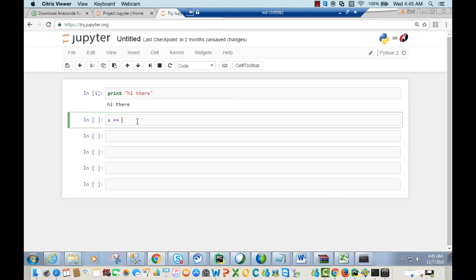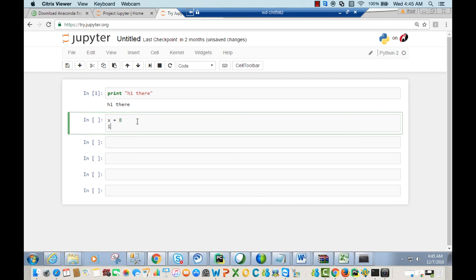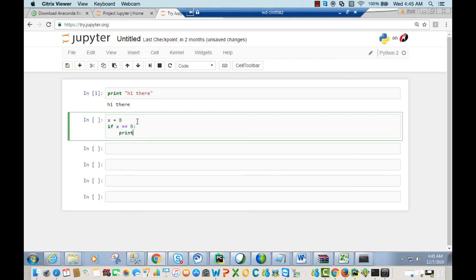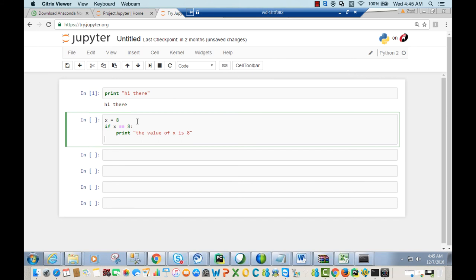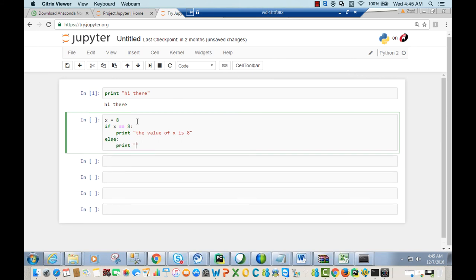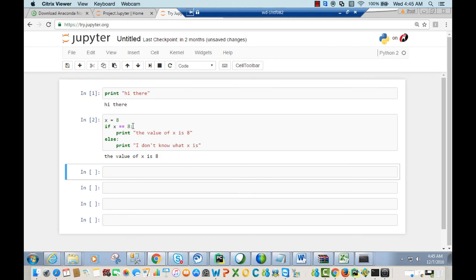Click 'New' and select your Python version. We're using Python 2, so click on Python 2. You can test it with 'print hi there', or an if statement like 'if x == 8: print the value of x is 8, else print I don't know what x is'. Since x equals 8, the first statement will print. This confirms Jupyter notebook online works.